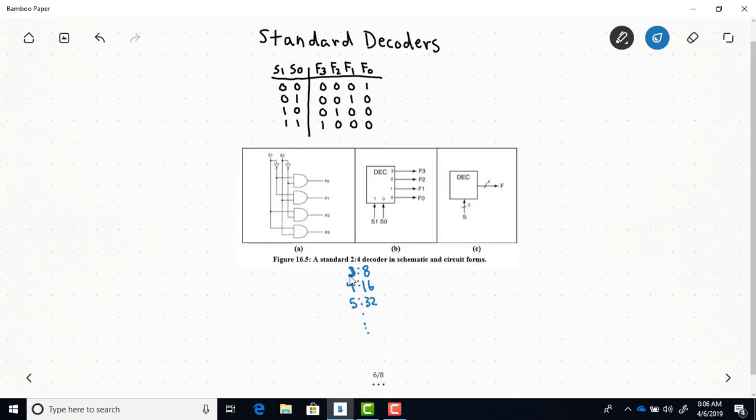On the left is the logic circuitry that makes up a 2-to-4 standard decoder, and up top is the truth table showing the relationship between outputs and select inputs. If there's a binary 0 at the select inputs — taking S0 as the least significant bit — output F0 will be 1 and all other outputs will be 0. If we have binary 1, then F1 is 1 and all others are 0. Binary 2 gives F2 equal to 1, and binary 3 gives F3 equal to 1, with all other outputs 0.